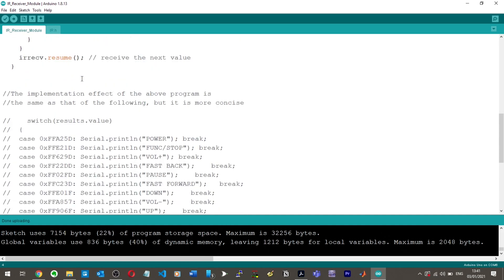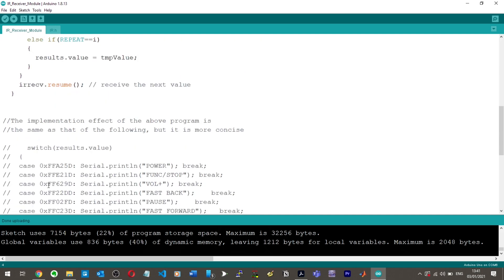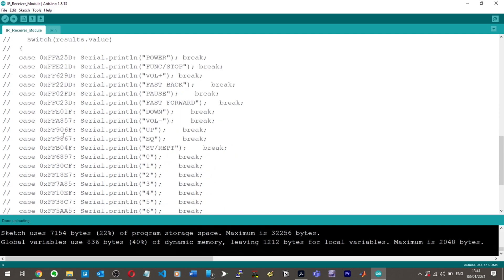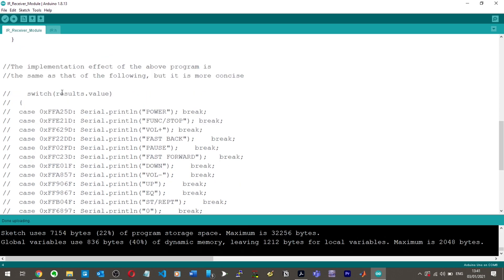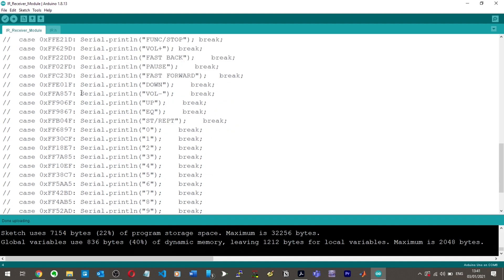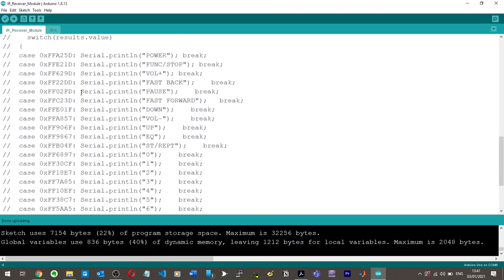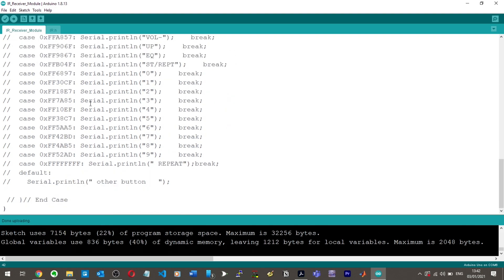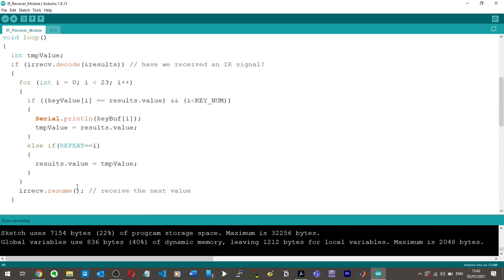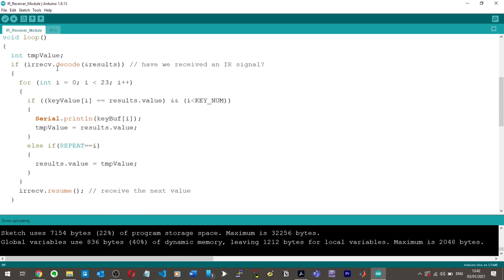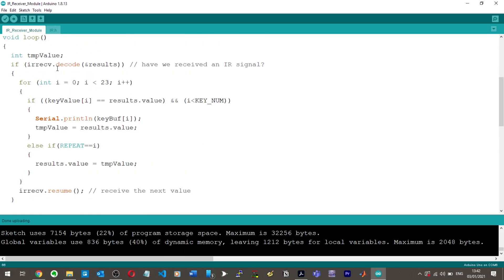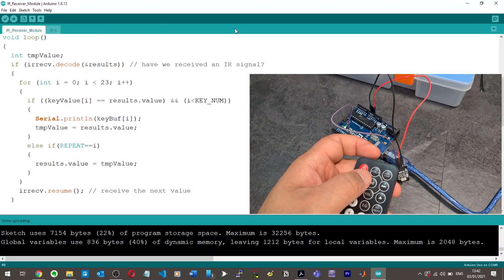So, they've got the program here, which is like an if statement with a for loop and a nested if else if statement here. Then they've got the implementations. This is all commented out. The implementation effect of the above program is the same as that of the following, but is more concise. And then they've got switch and then case. They've just got switch statements here, basically based on the hexadecimal value of each button. So, when this value here is being pressed, then it's going to print power to basically say that you've pressed the power button.